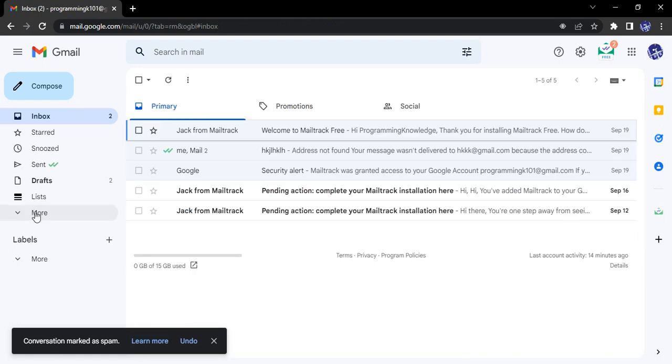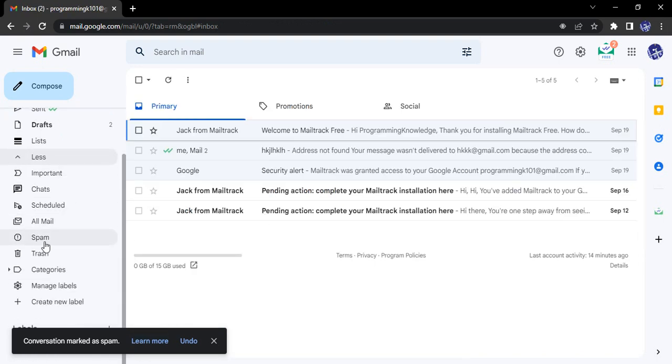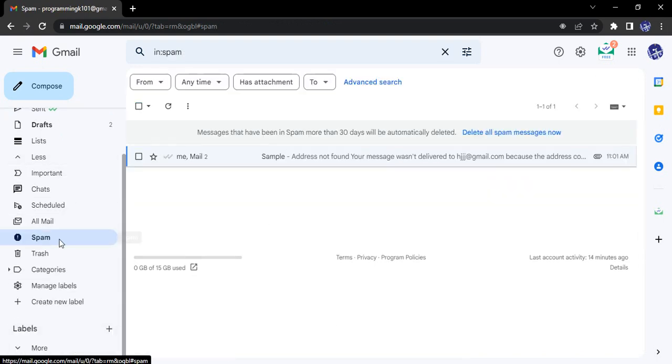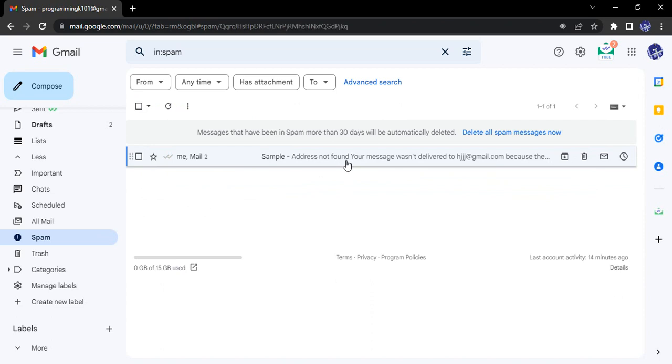That particular conversation will be marked as spam and moved to spam folder here.